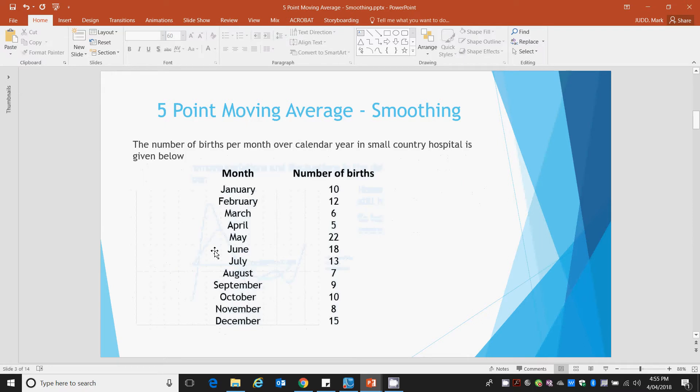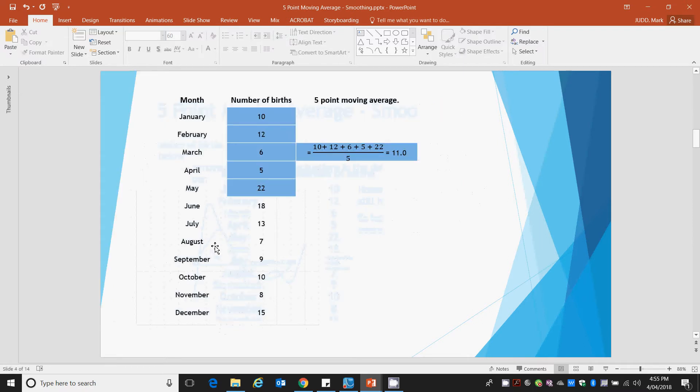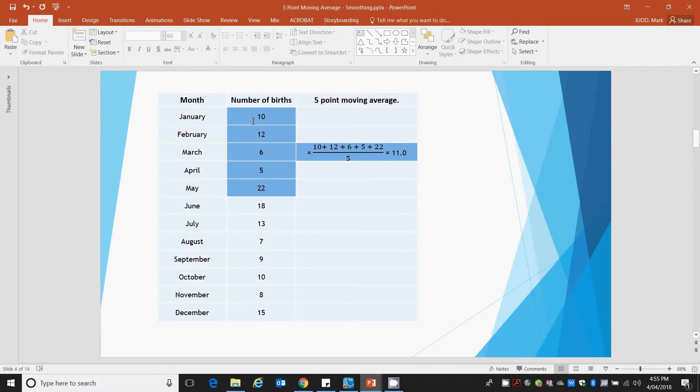So again we have our original data and our 5-point moving average is exactly the same as a 3-point, only we take the first 5 pieces of data: the births of January, February, March, April and May. We add them together and we divide by 5 to work out the average of 11.